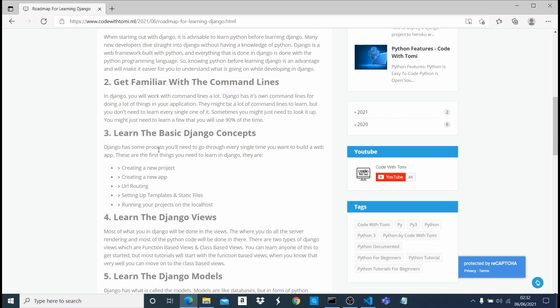So you should learn all the basic concepts, like how to create a new project, create a new app, how to do the URL mapping, how to set up your template file, your HTML file, static CSS and stuff, running your project on localhost. I would recommend you get familiar with all this stuff because you use it almost all the time.